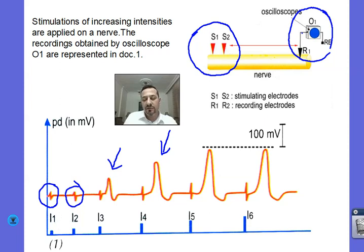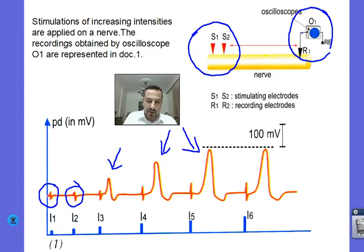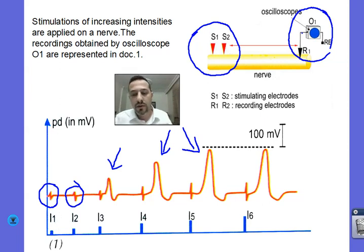When we increase the intensity to I5, the amplitude of the global potential increases even more. However, upon increasing the intensity to I6, the amplitude of the global potential remains unchanged. So why is the amplitude of the global potential increasing from I3 to I5 and then stabilizing at its maximum amplitude beyond I5? That's the main question we're going to answer in this video.